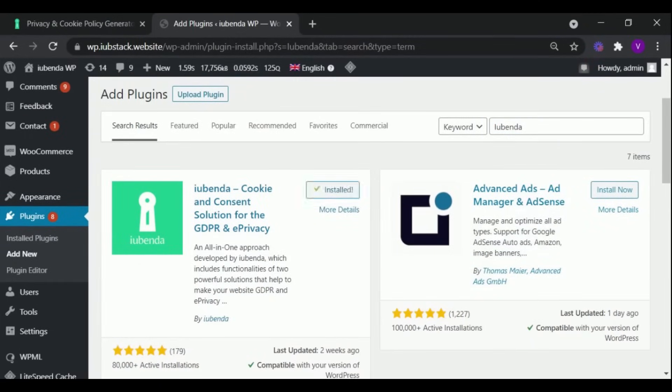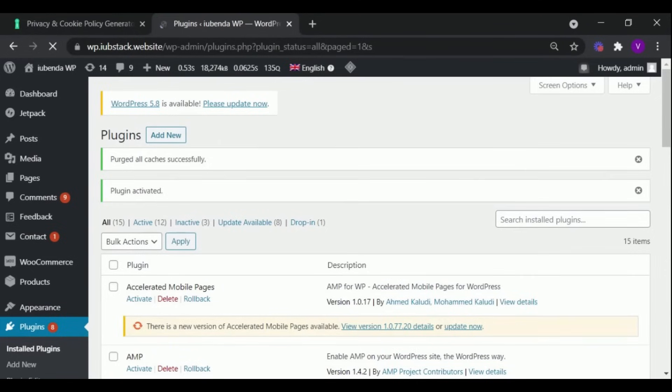After the installation, click on Activate. As you can see now the plugin is activated.